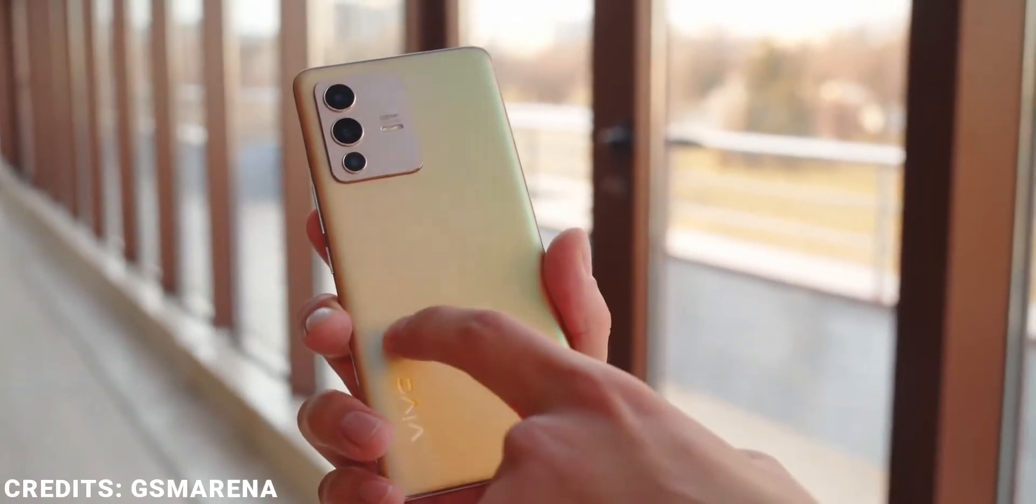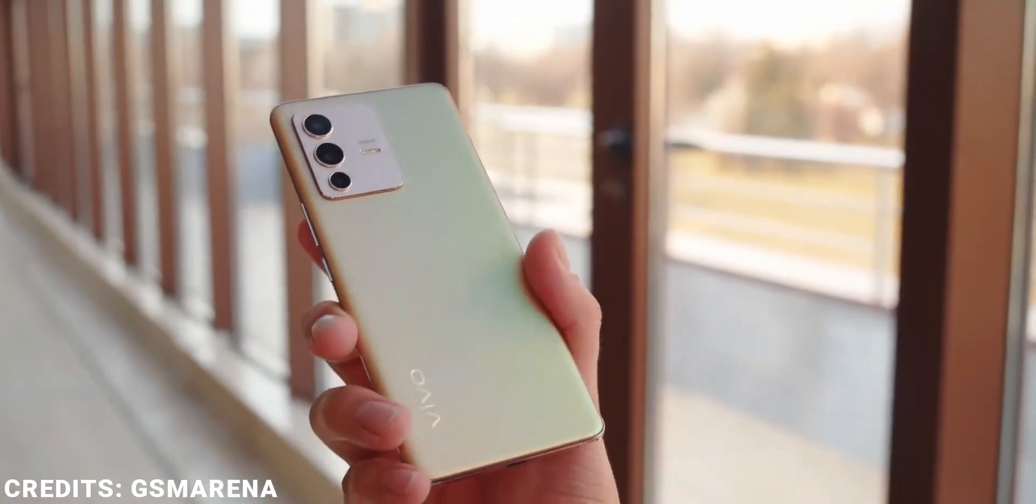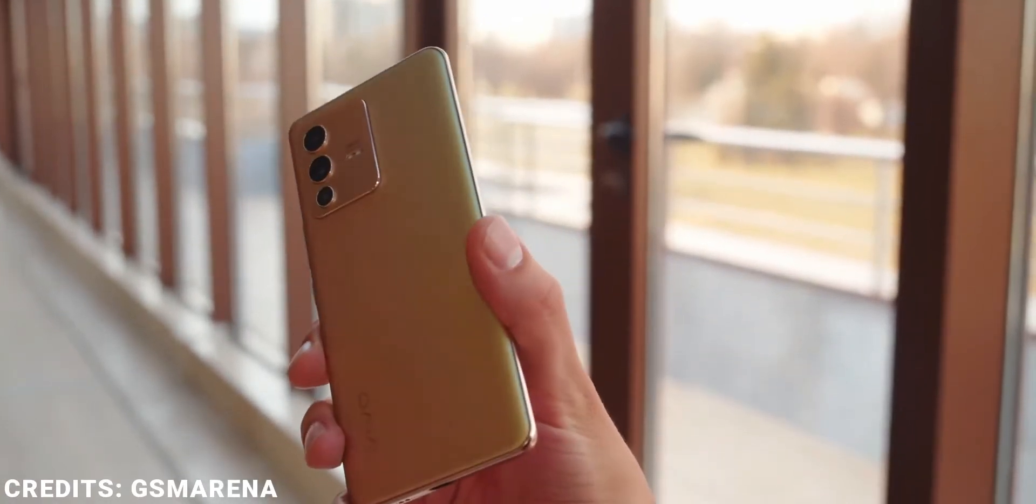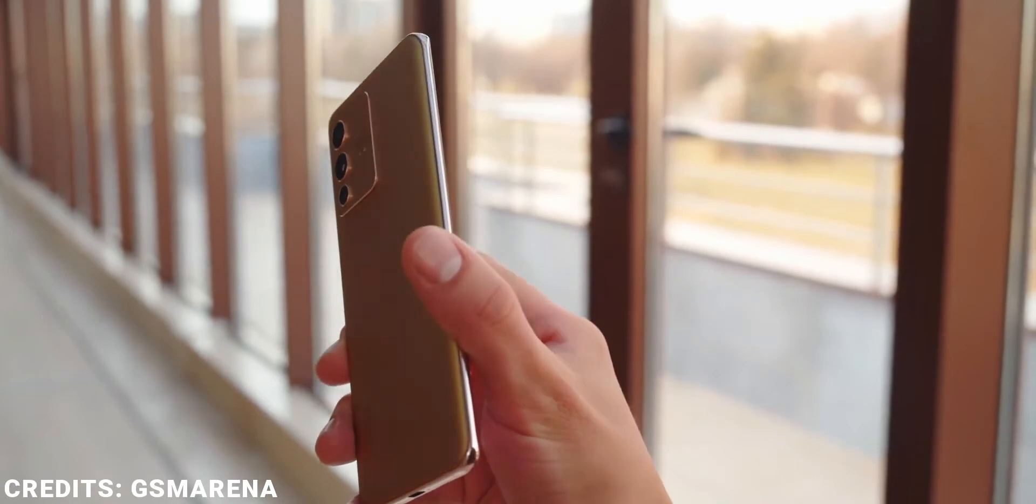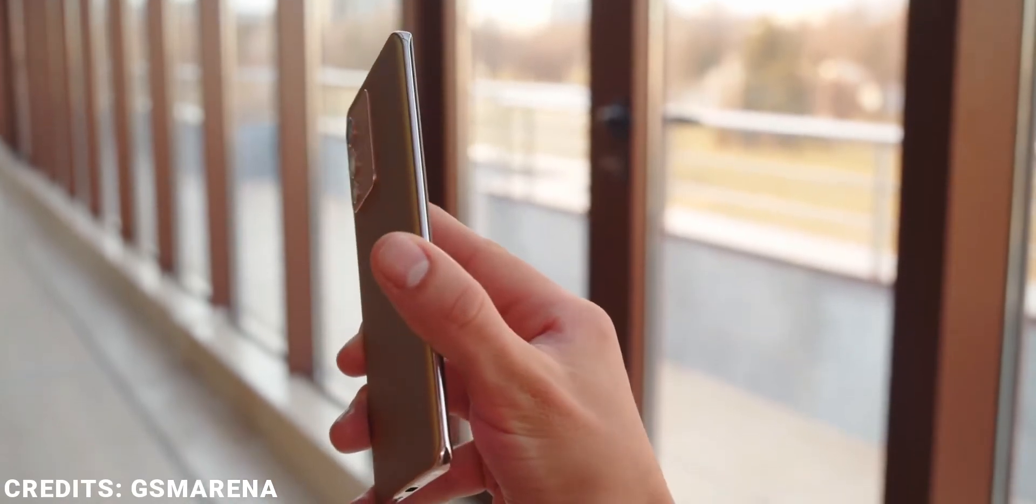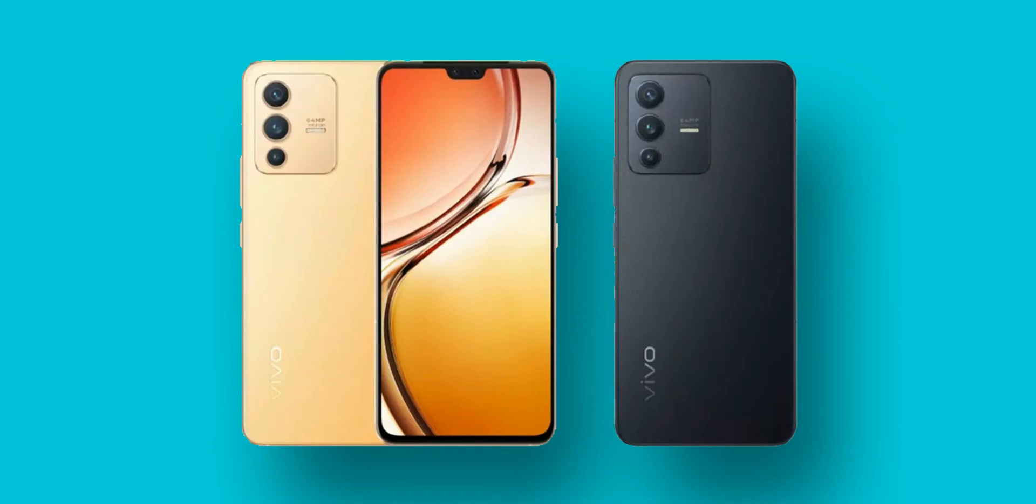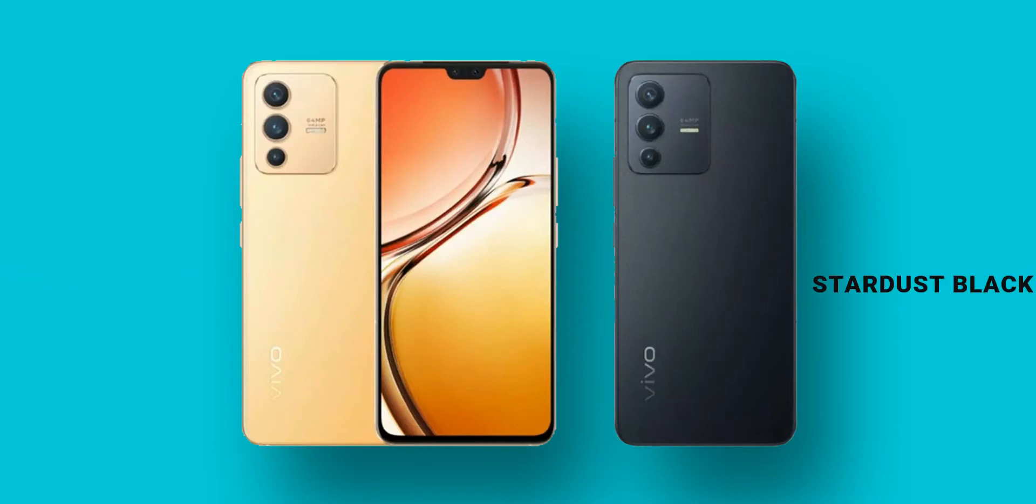The Vivo V23 Pro is a glass sandwich, and if you know anything about Vivo, you know their devices have nice design and amazing build quality. This device doesn't disappoint either. It comes in two colors: Sunshine Gold and Stardust Black.